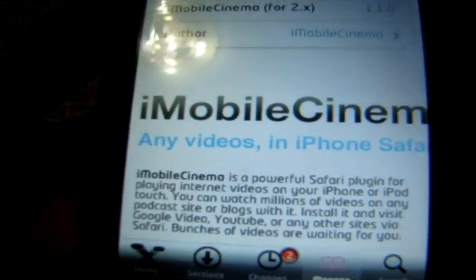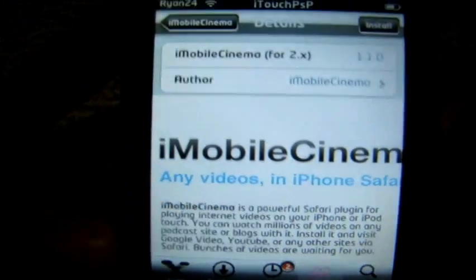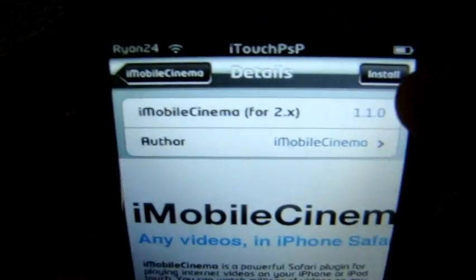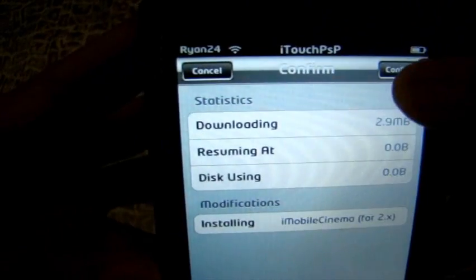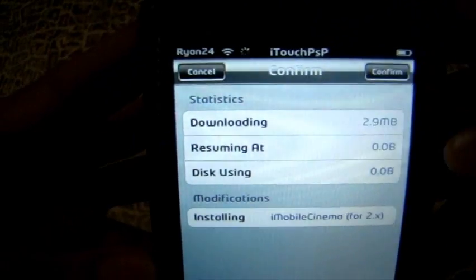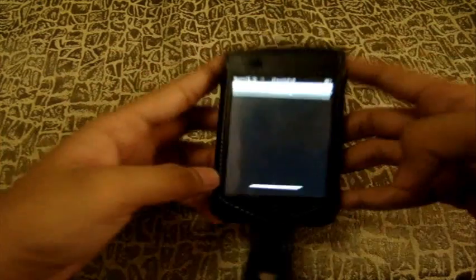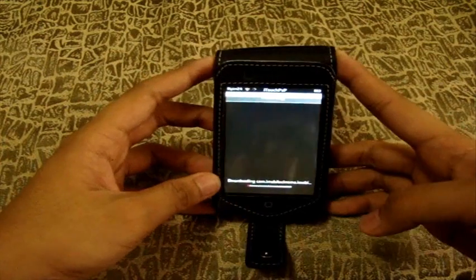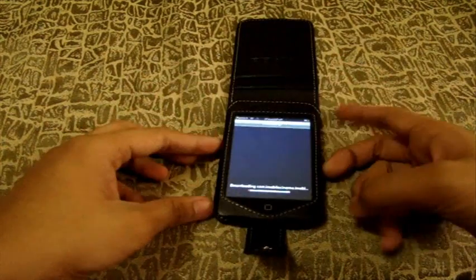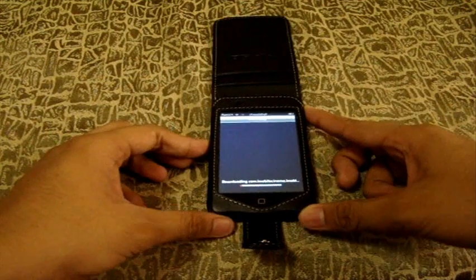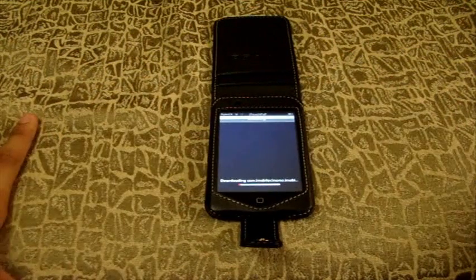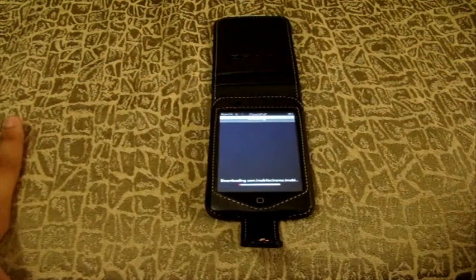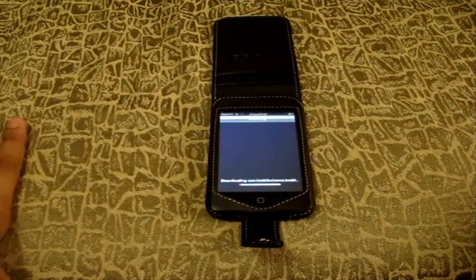iMobile Cinema is a powerful Safari install. Go ahead and install that, then confirm. Then you're going to have to wait for it to install. And once it's done, I'll get back.